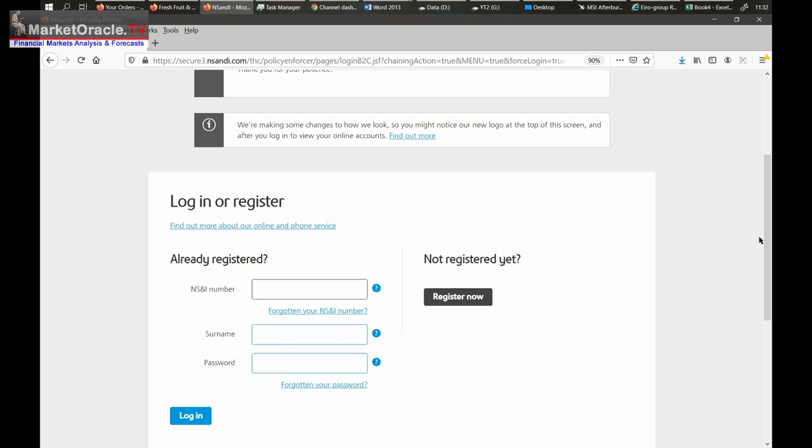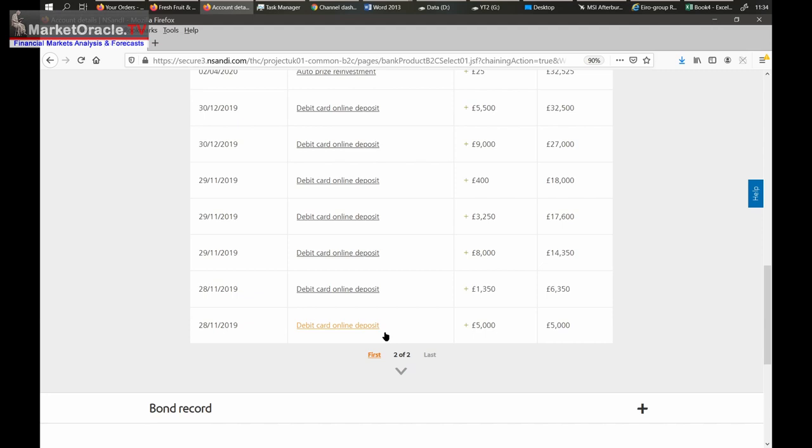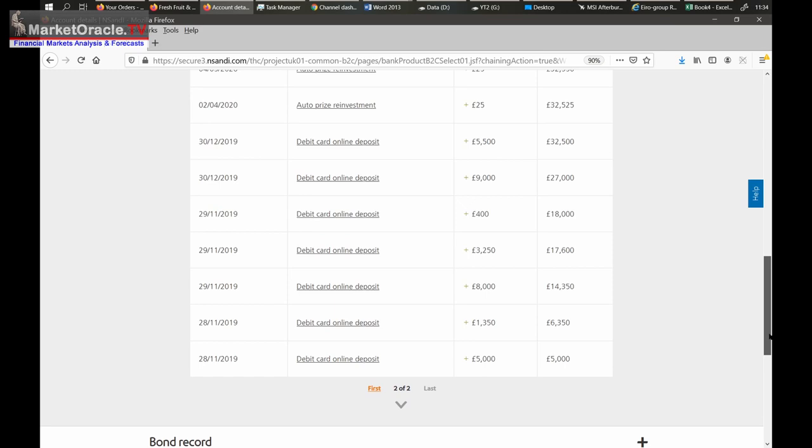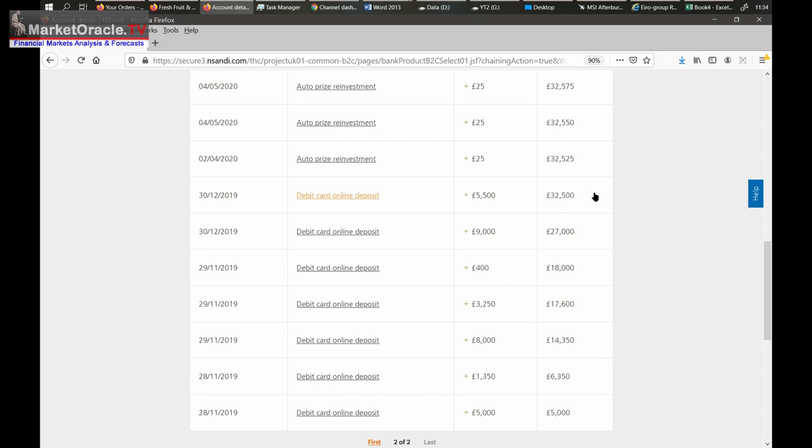Now we logged into the National Savings site and we're looking at the transaction history. This is when I first bought the bonds in November 2019, a year ago. I actually bought up to the end of November £18,000 of bonds and I bought some more during December which brought the total to £32,500. So really we're looking at how many prizes I won over the past eleven months when you consider there's a one month delay before you're entered into a draw, so it's an eleven month exercise which I will pro rate to work out.